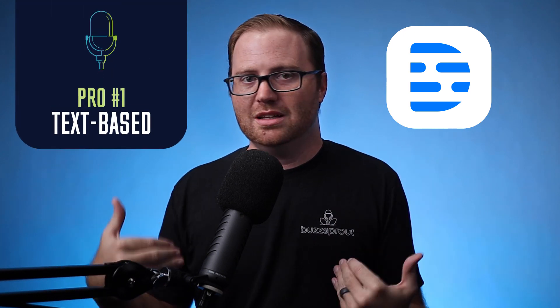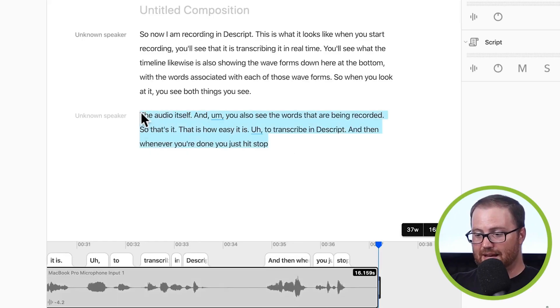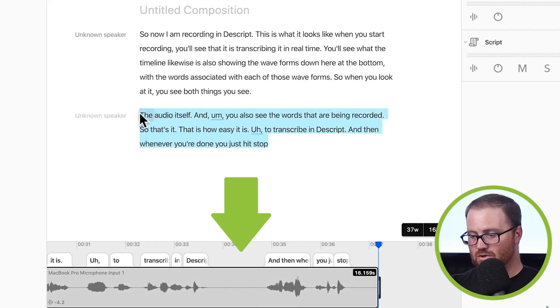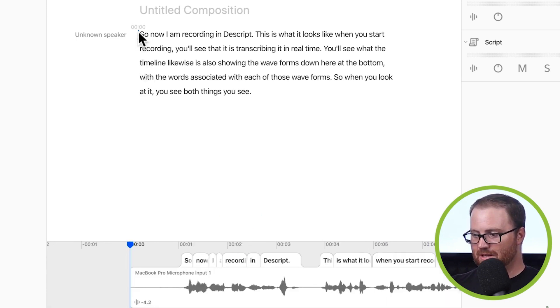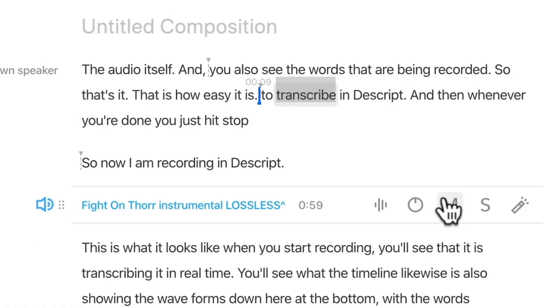The final recording software we've started recommending recently is Descript. What's really unique about Descript is that rather than editing by looking at audio waveforms, Descript creates a transcript. When you go to edit your podcast episode, you can either edit using the waveform in the timeline, or you can just edit the transcript and it will make those changes to the audio underneath. Some favorite features include being able to edit the transcript and have it edit the audio, overdub — which lets you fix mistakes or things you said incorrectly without re-recording — and automatically removing filler words. Those are huge time savers.